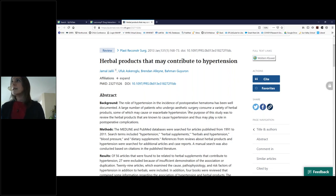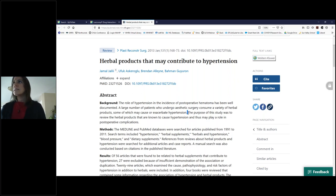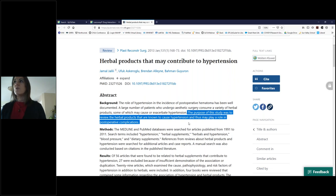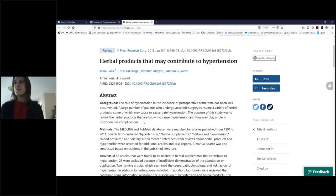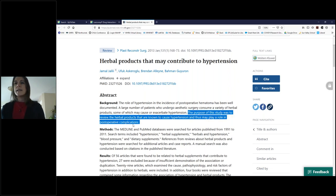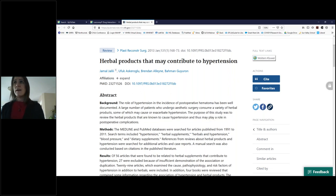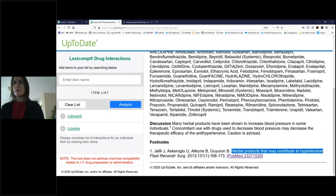I wanted to point out one more thing about whether if you have hypertension you can be drinking licorice tea. I was really surprised — though it says 'herbal products that may contribute to hypertension,' it seems quite general. When I read into it, the purpose of this study was to review herbal products known to cause hypertension that may play a role in post-operative complications. Well, my mom isn't post-operative — she's just hanging out at home. So again, this is when we would send my mom to a healthcare professional.